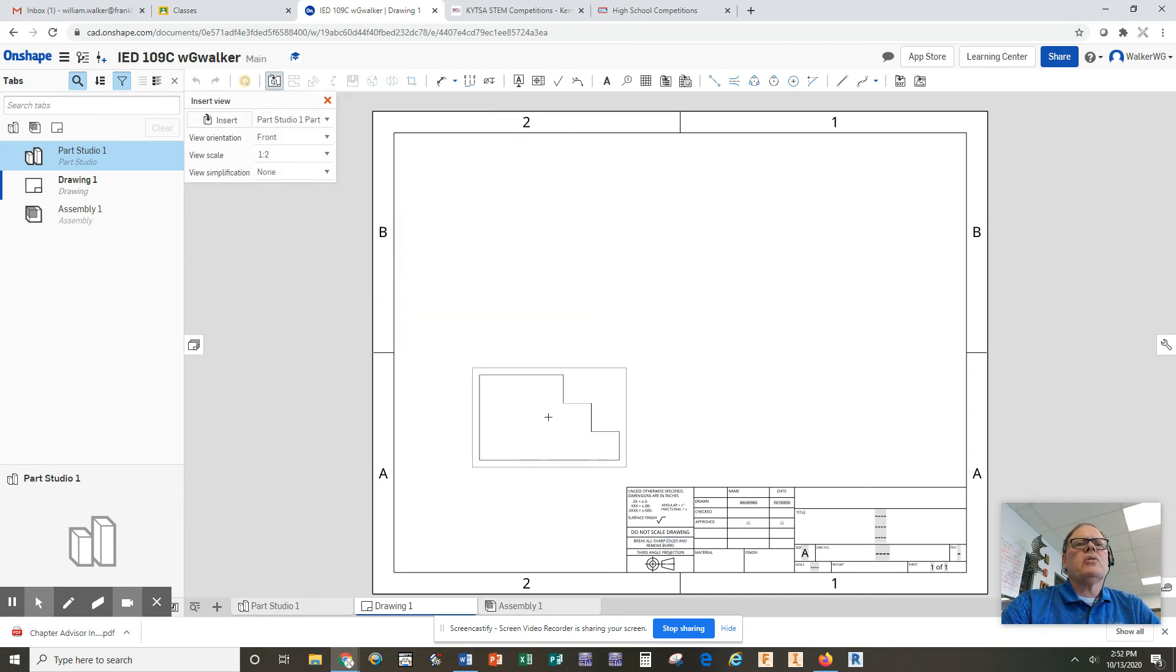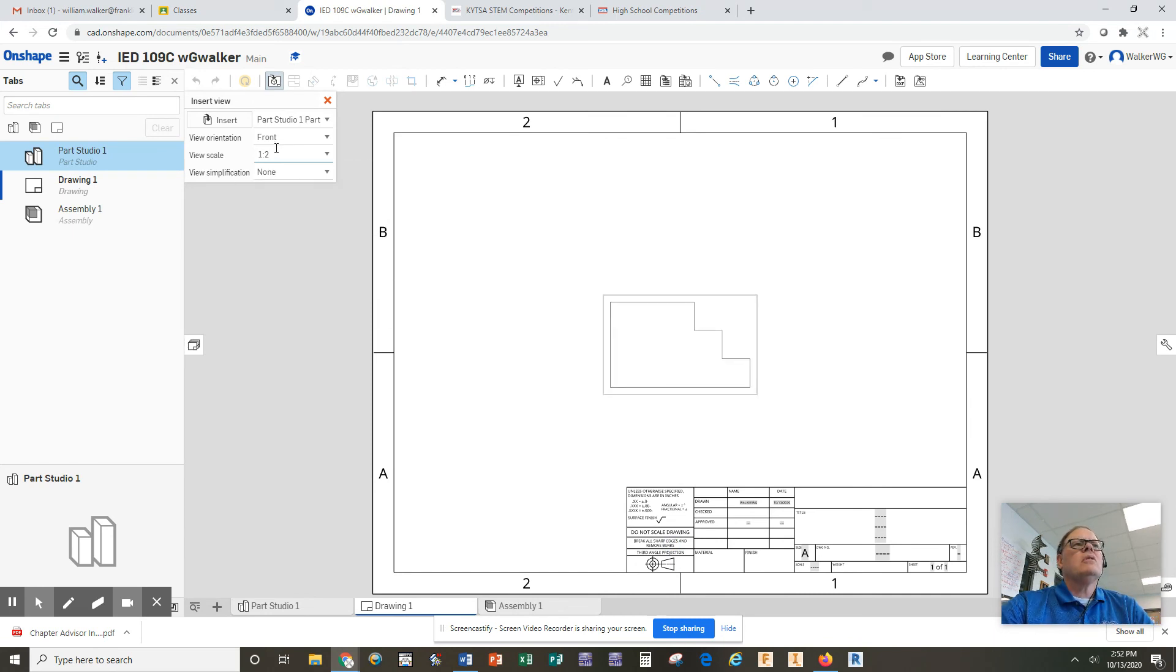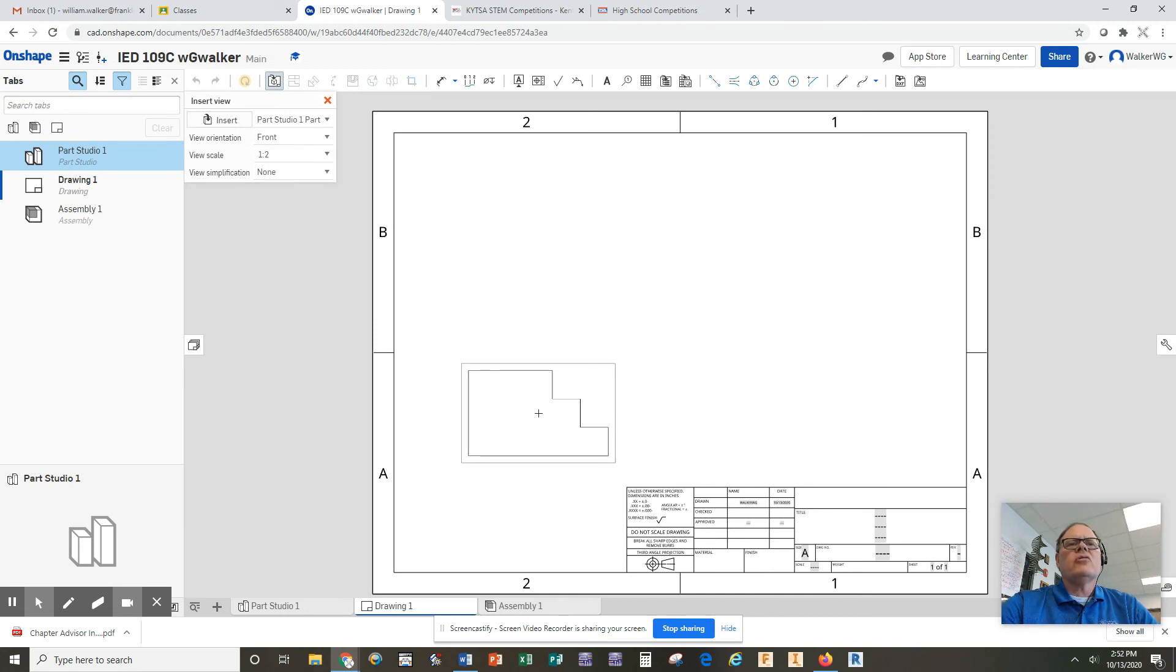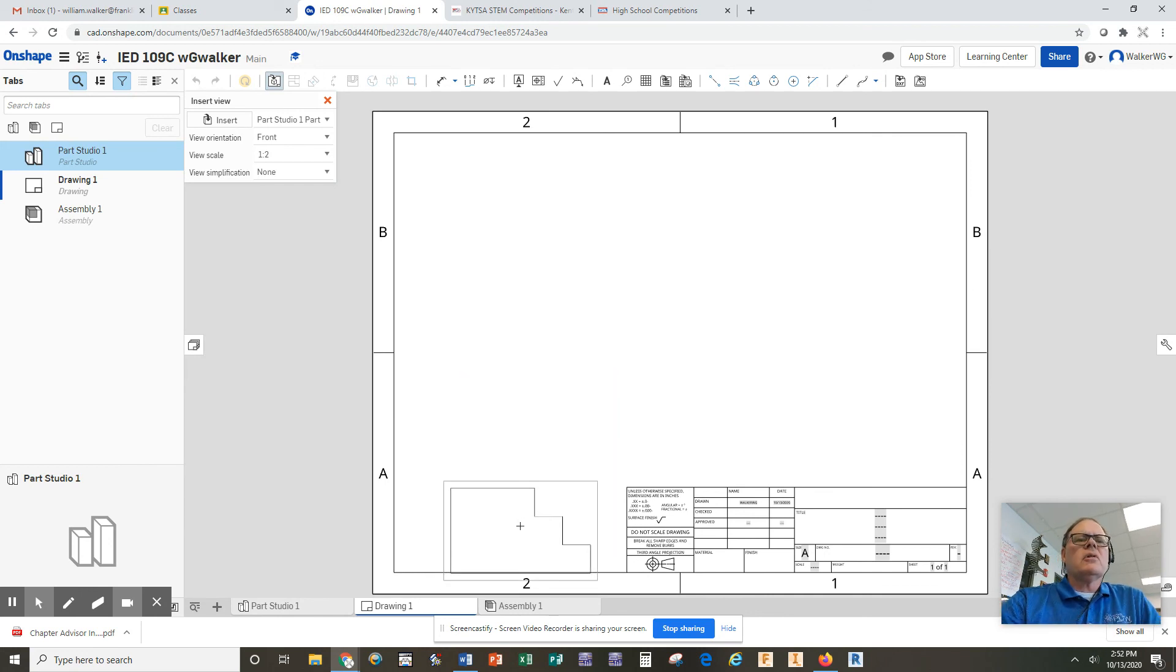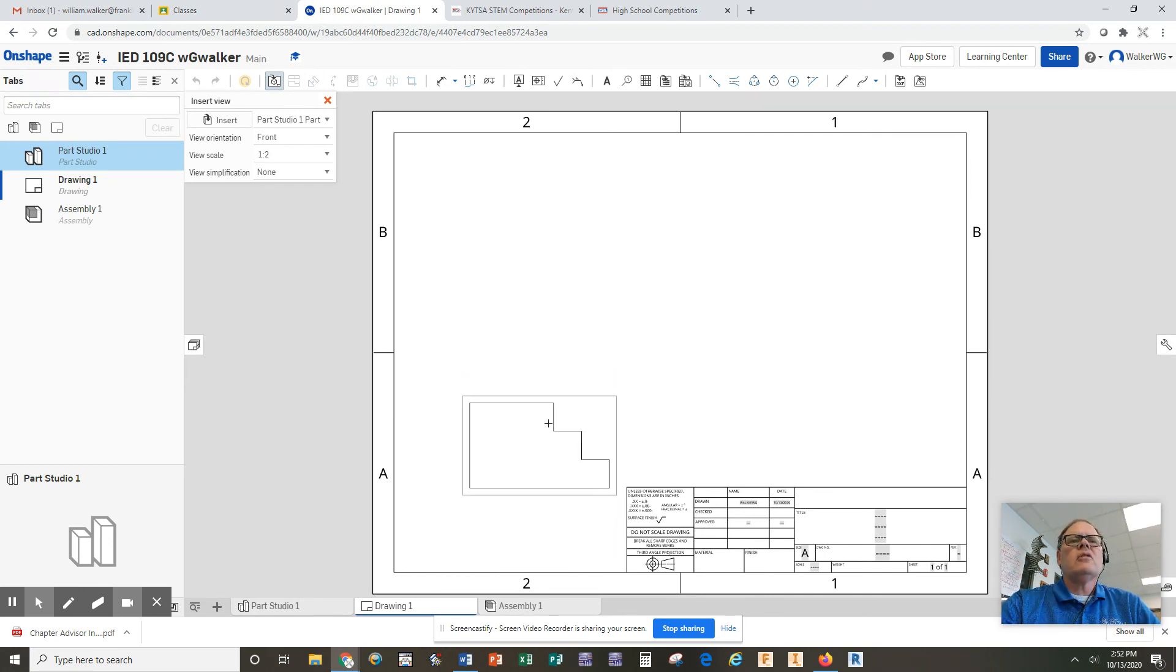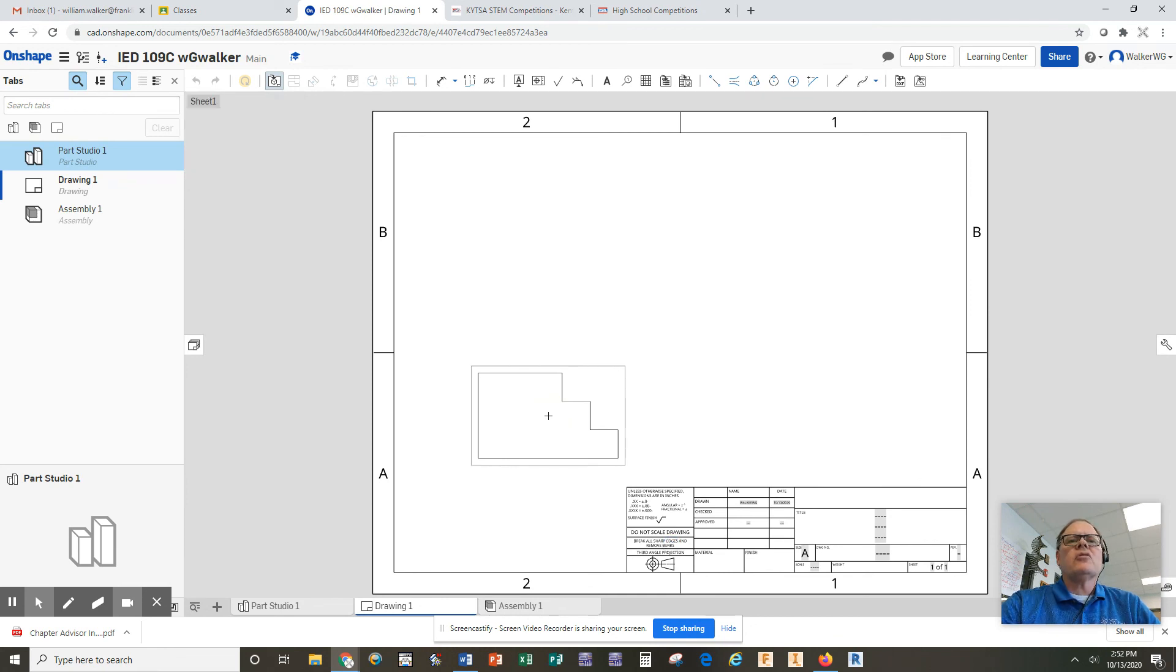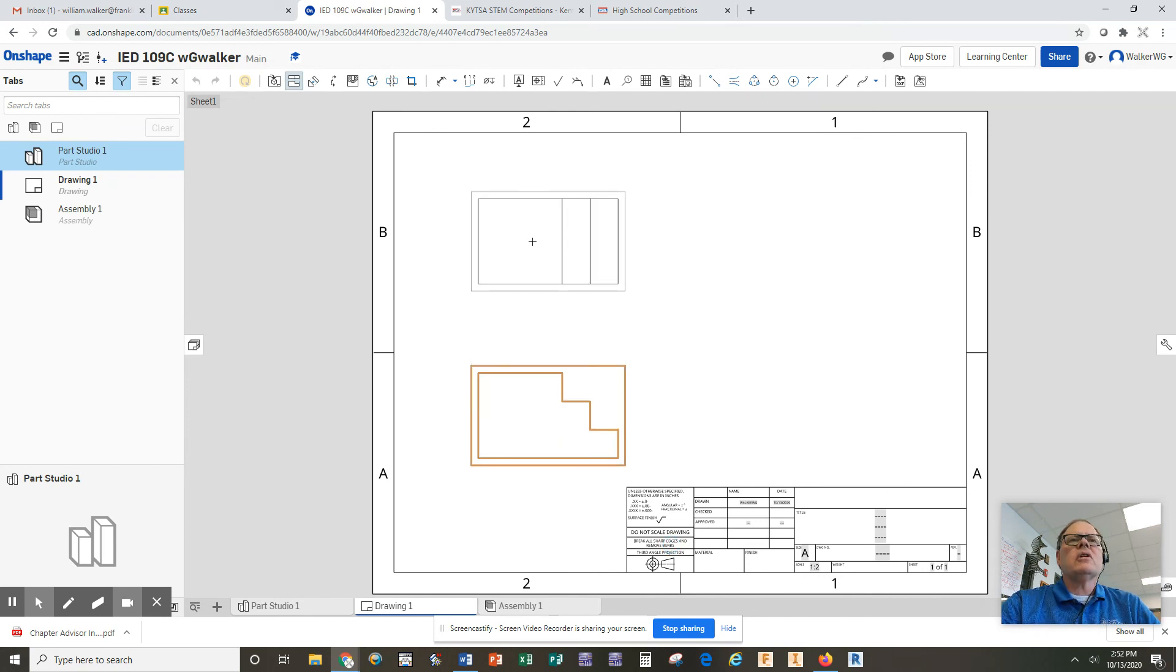Now, you notice what happens when I click on that part. It automatically grabs the front view and makes it a scale of 1 to 2. The front view always goes in the lower left corner of your white space, not down here because we may use that for notes. So we're going to put it in the lower left corner of our white space available to us, and I'm going to click once, and that's going to create the front view. Then I'm going to come above it here, and I'm going to click again, and that's going to create the top view.